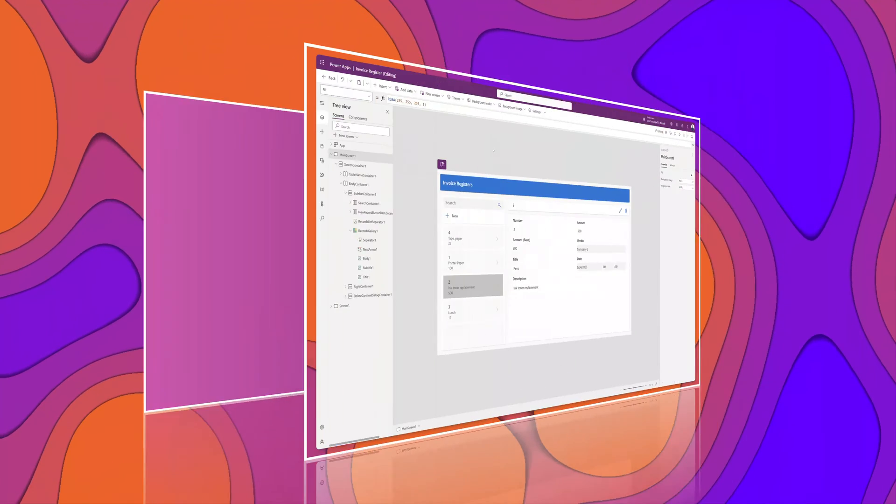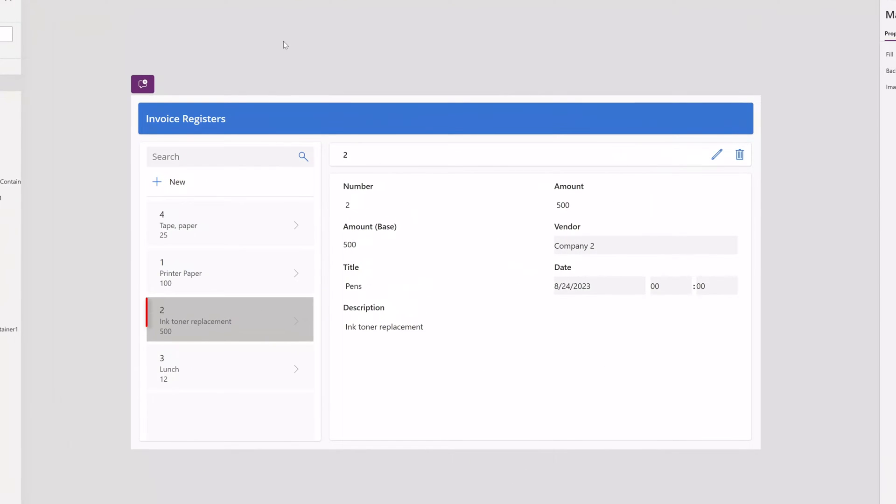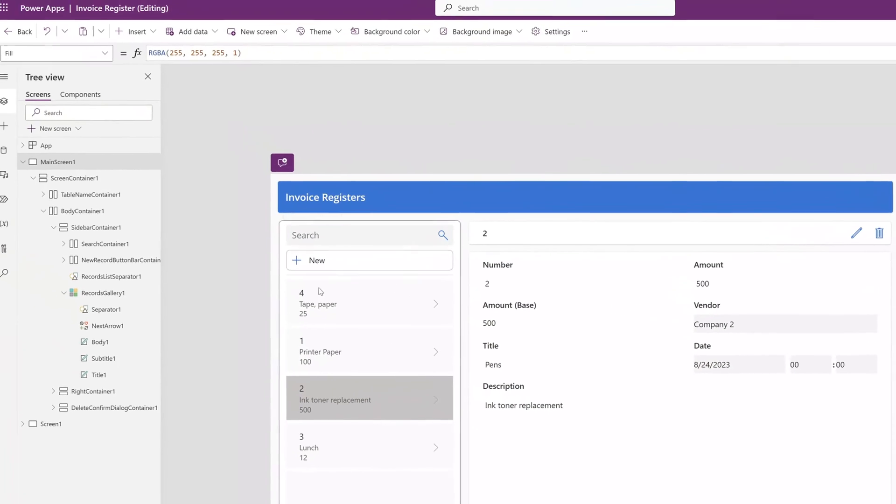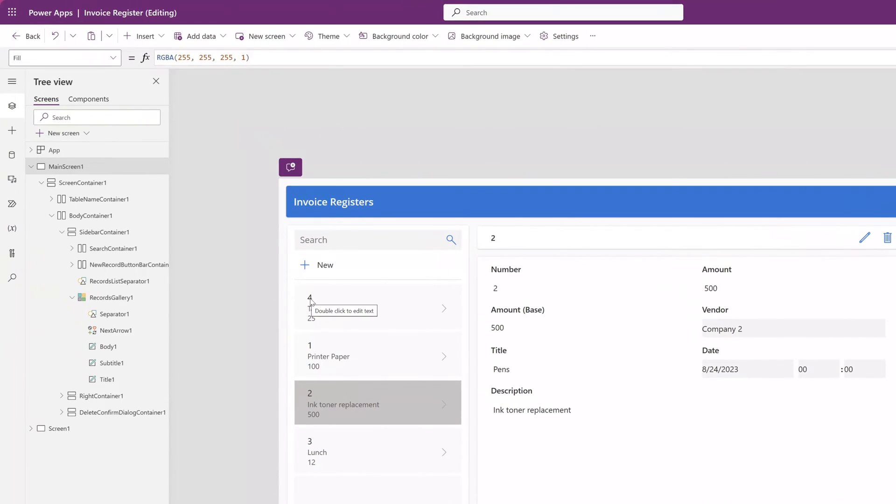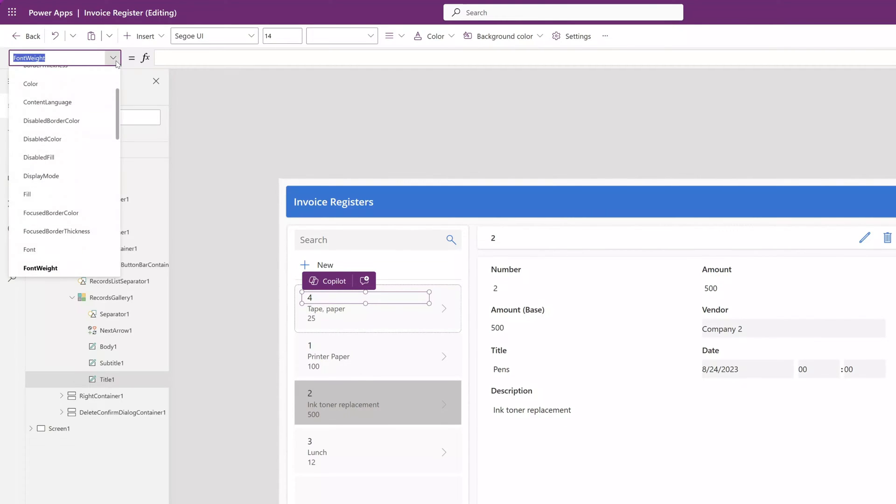All right. Now let's say that you wanted to bold the text in the selected gallery item. To do this, you want to click into each element of your gallery item. You can see here that I've just selected the title element. Next, you want to click on the property drop down and click into the font weight.